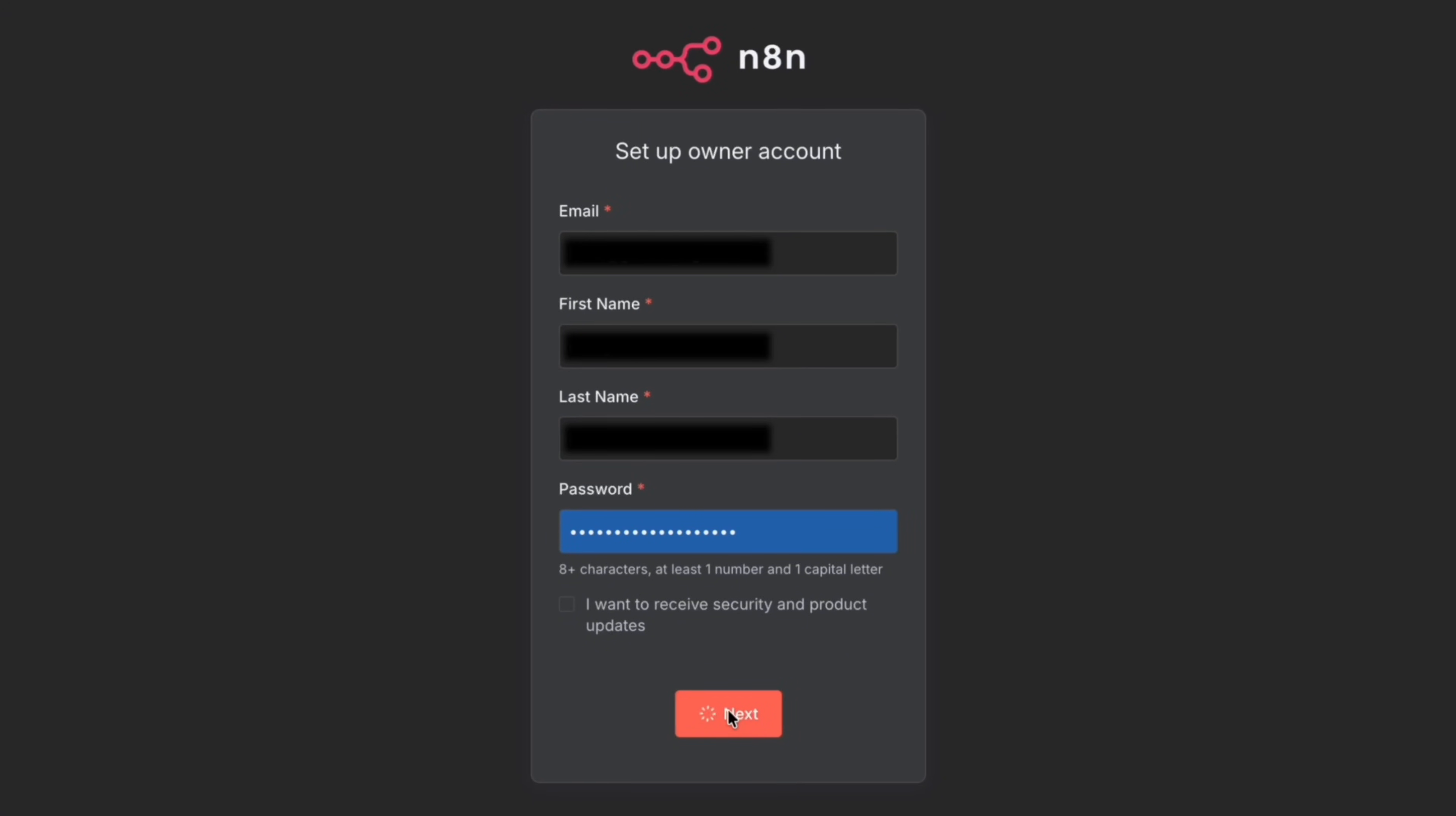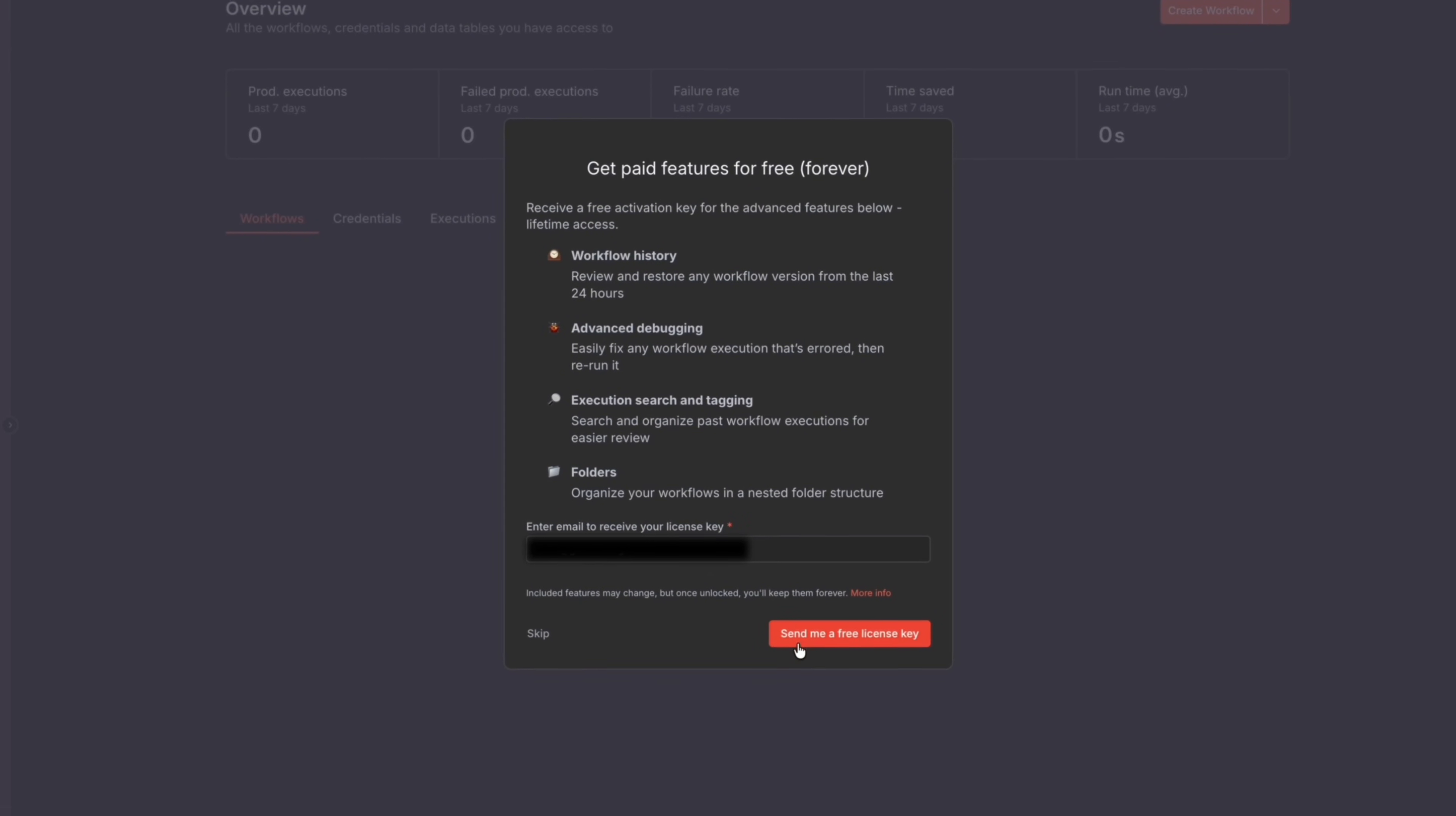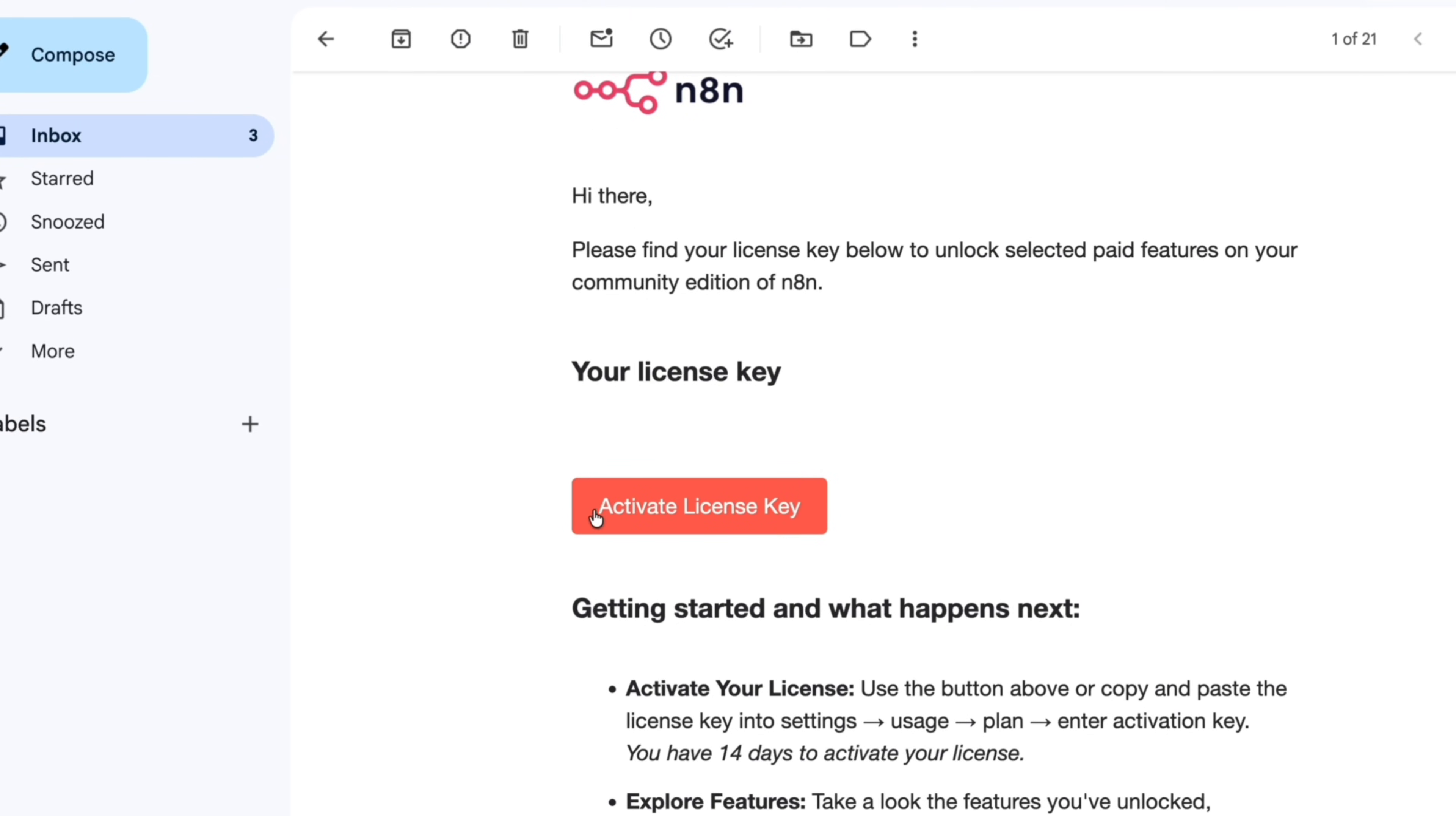You can skip all these questions, click on get started, but this is important: we get the paid features for free through Hostinger, so click on send me a free license key. Go ahead and check the email that you put in, you'll see a big orange button that says activate license key, and now you're ready to get started.